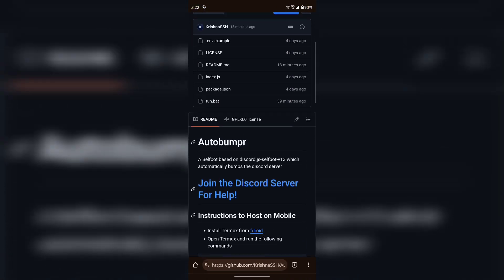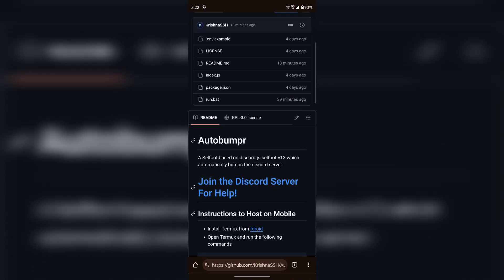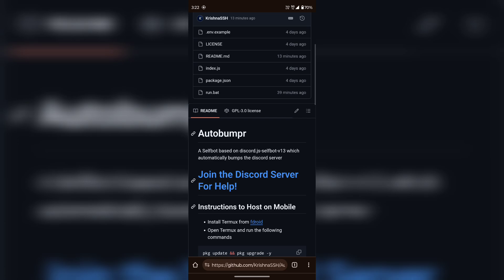If you get any issues while setting up the bot, feel free to ping me on this server. I'll try to resolve the issues.